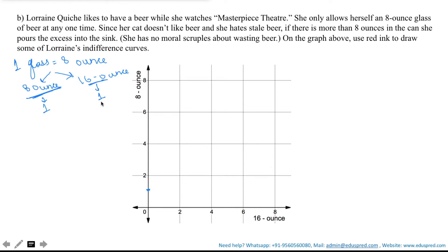What if her refrigerator has only 16-ounce cans and no 8-ounce cans? She would pour half of it into her glass and throw away the remaining, since her cat does not like stale beer. Thus she empties the entire can — she is consuming only 8 ounces of beer but using an entire 16-ounce can, half consumed and half thrown away. That gives a point on the X-axis. Since the preferences are perfect substitutes, a unique line passes through both points, giving this indifference curve.